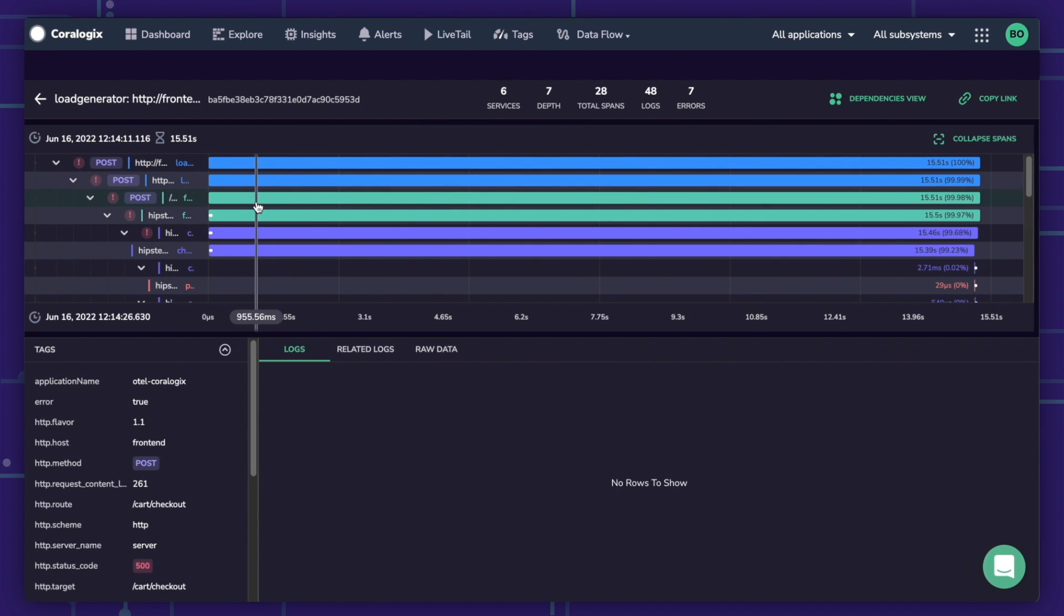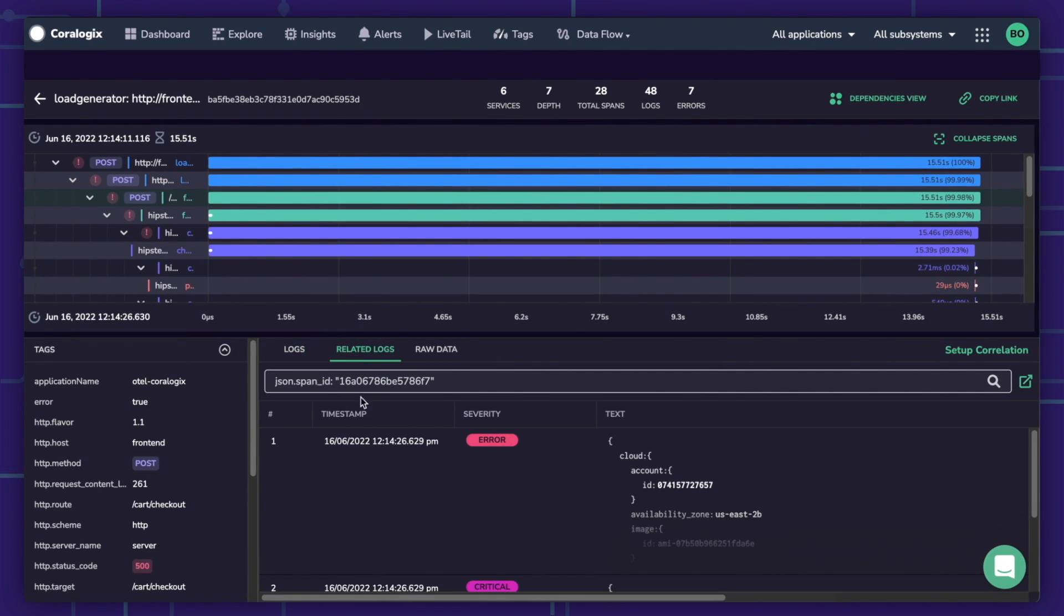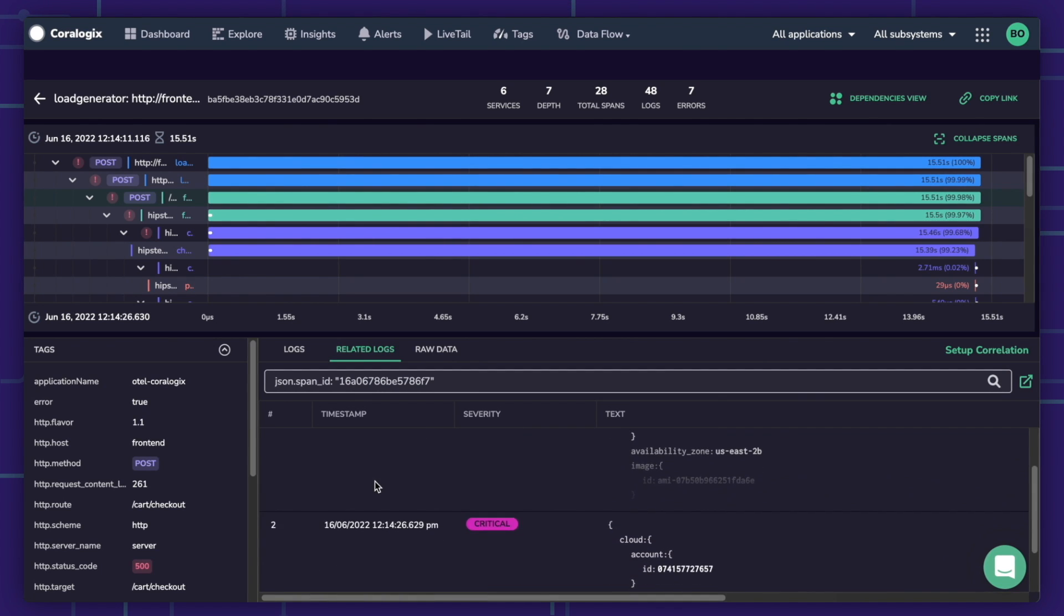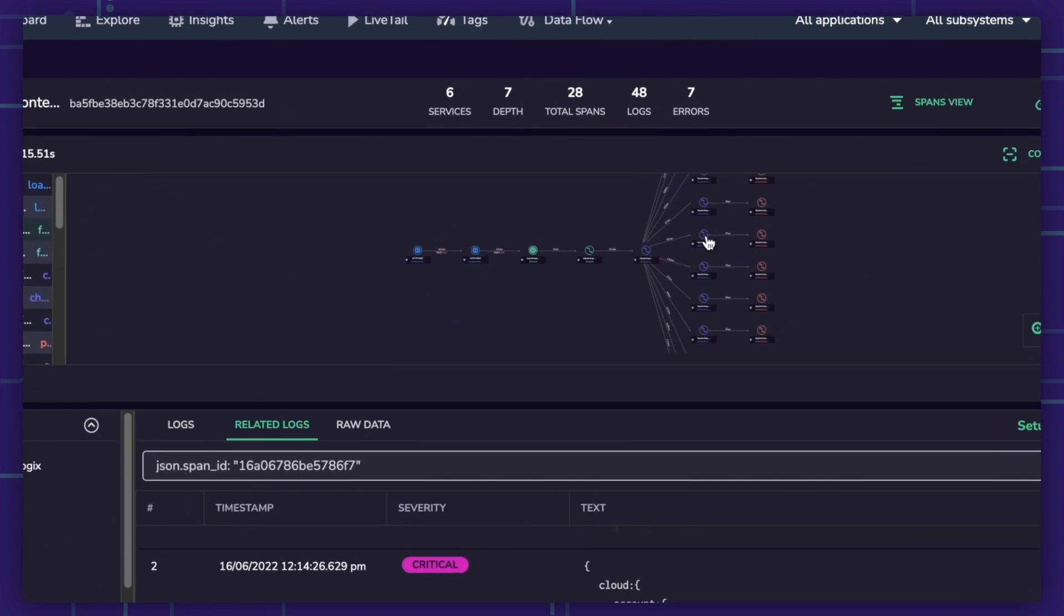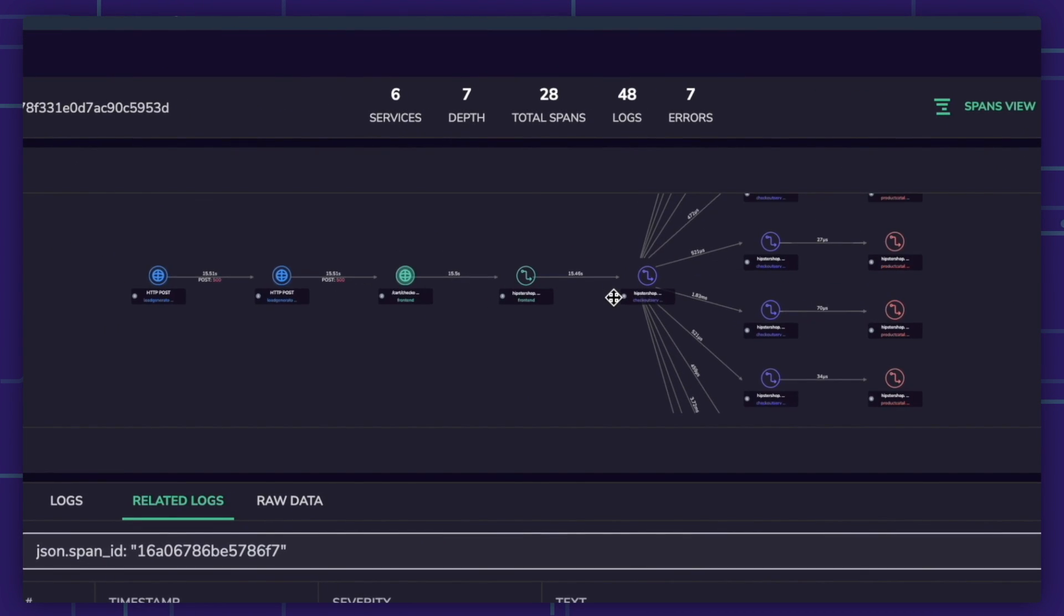For further investigation, drill down into any trace to view the spans with relevant logs and metrics to see a dependency map in a single click.